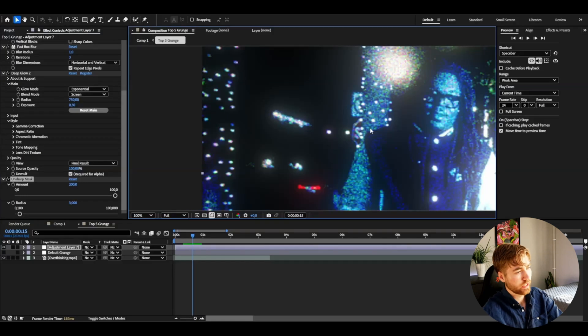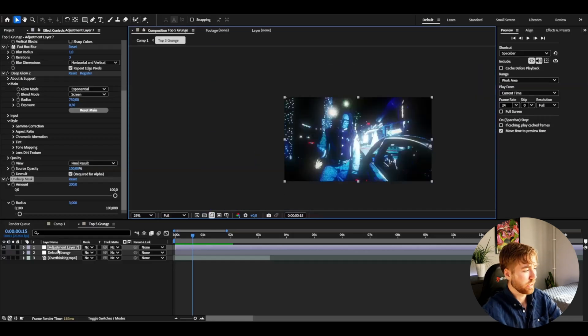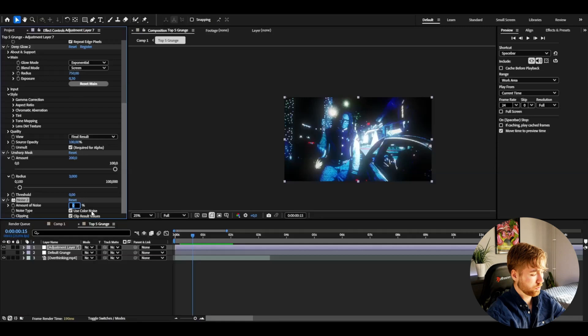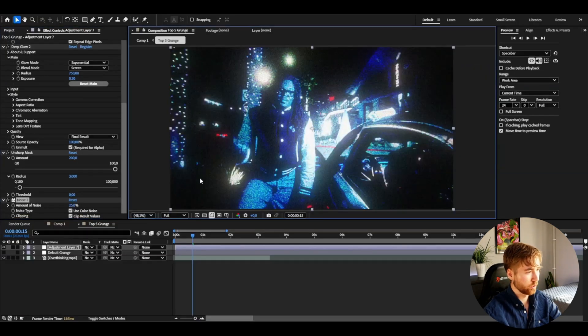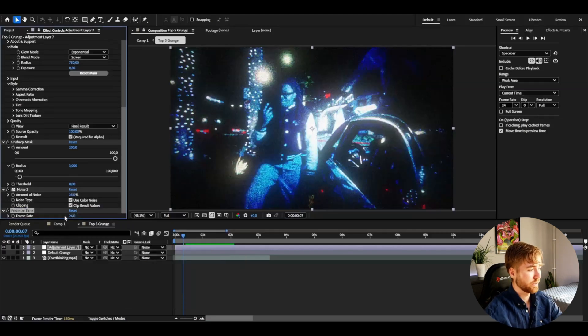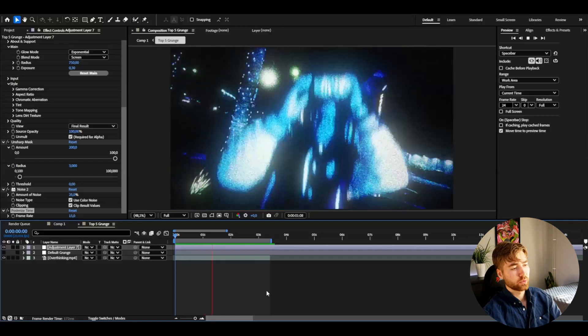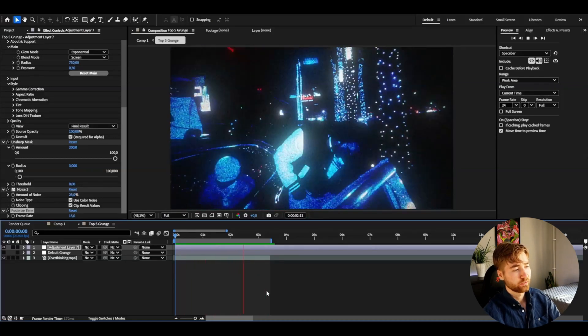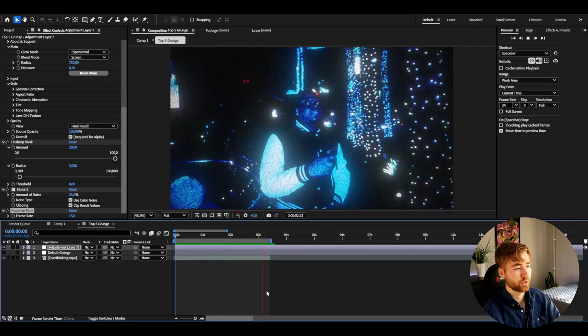The dark areas in the footage are completely black, so we want to add noise there by adding another Noise effect on top. Set the amount to 25. If you like a more laggy look, I usually do that for grunge effects — around 15 frames per second. Add a Posterize Time effect and set the frame rate. That gives us the final glowing color grunge effect — really colorful and clean.